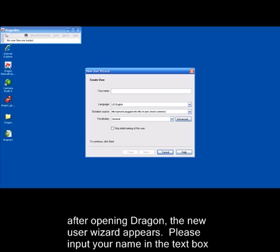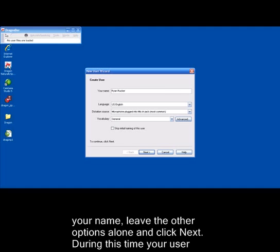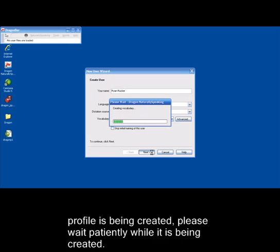Please input your name in the text box labeled your name, or enter the name you want this speech file to be called. After inputting your name, leave the other options alone and click Next. During this time, your user profile is being created. Please wait patiently while it is being created.